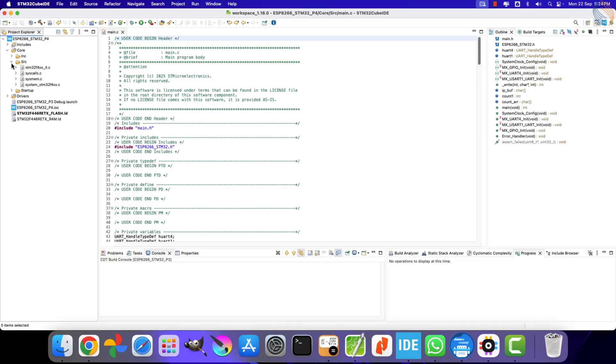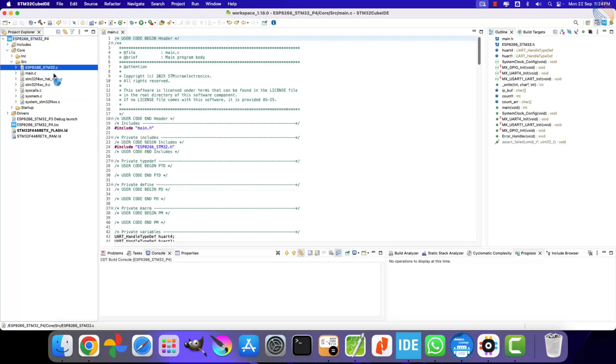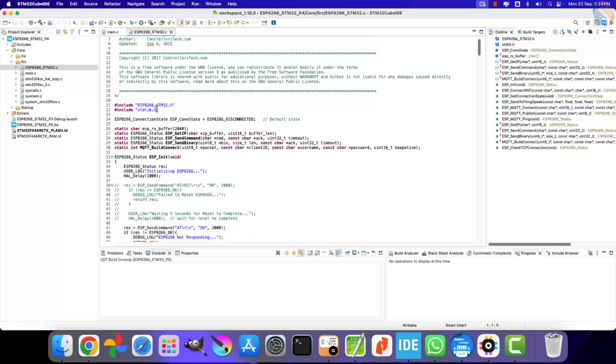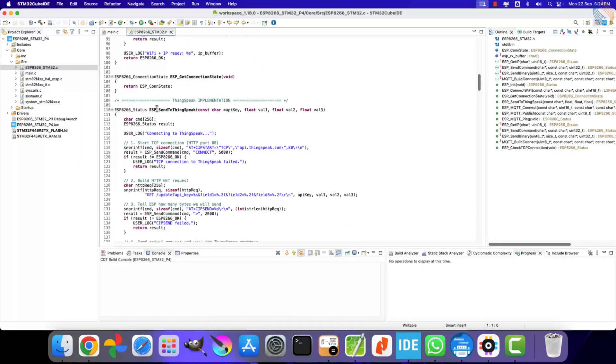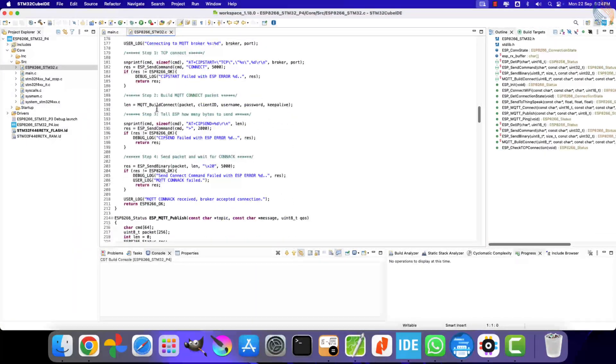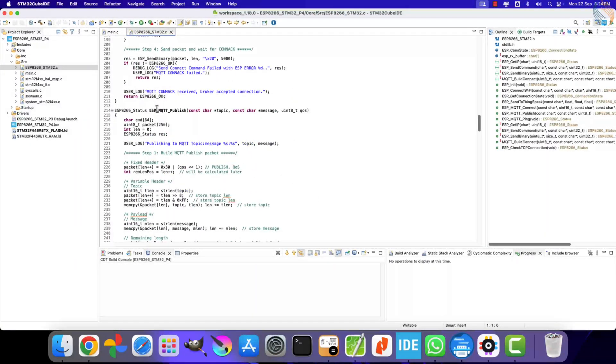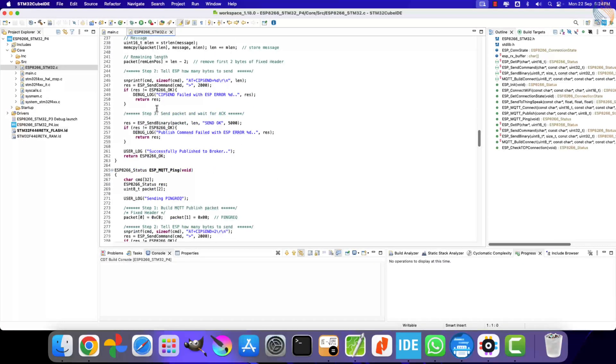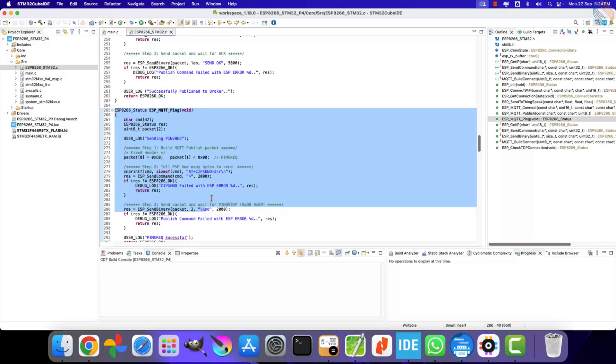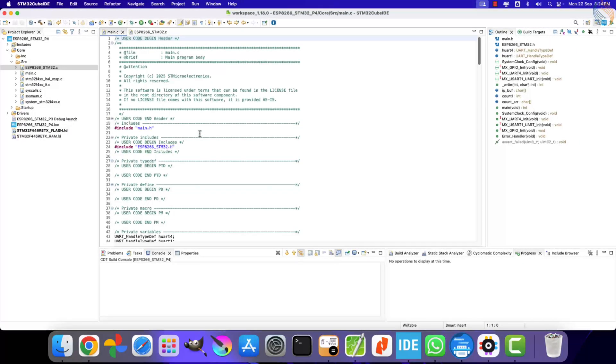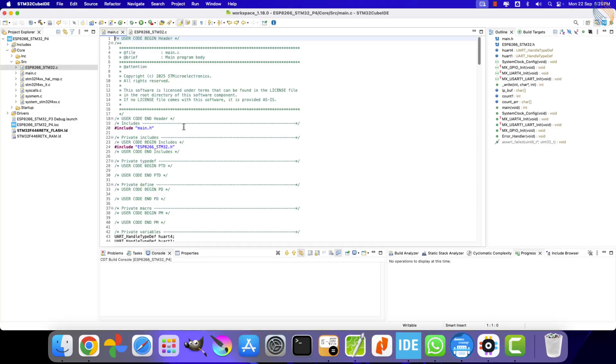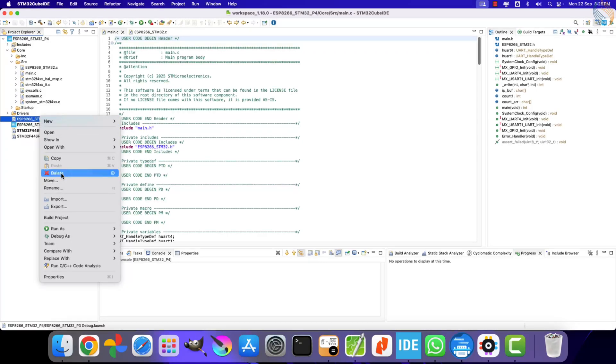Alright, the renaming process is now complete. Next, let's check the ESP8266STM32.c file. At the moment, there are no additional functions in it. However, you might recall that the ESP MQTT ping function was already included in the project during the previous tutorial. We didn't go into details about it back then, but now we will.